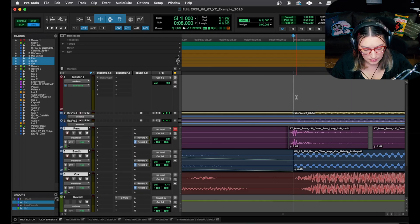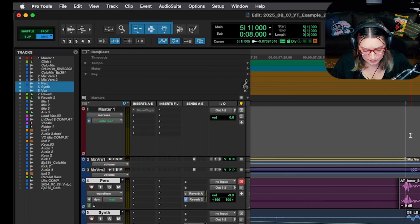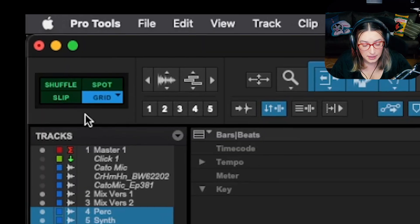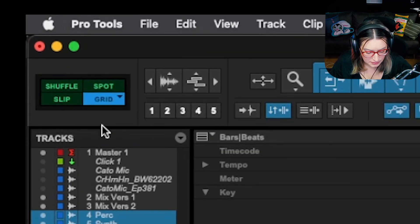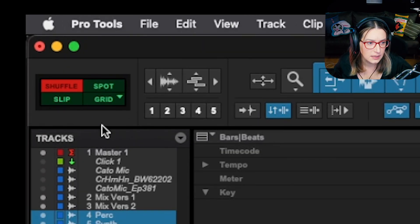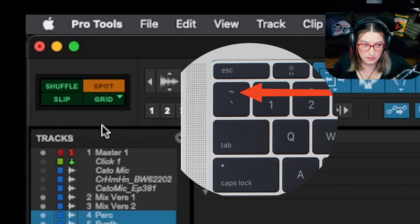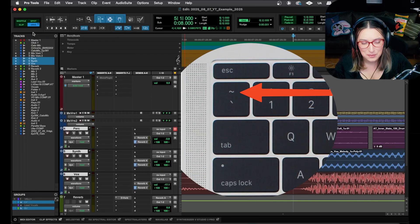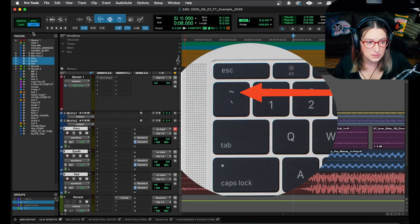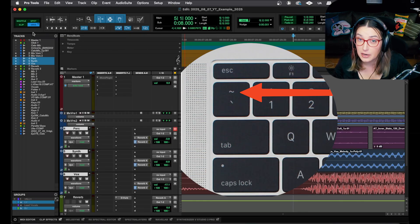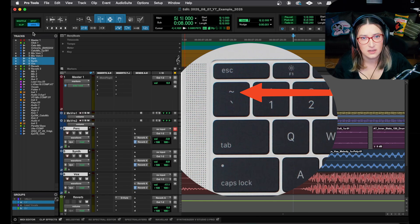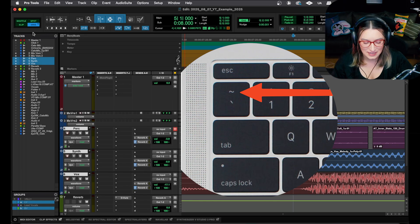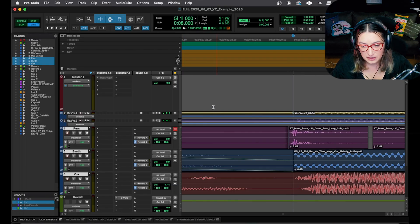Number three: I used to use F1, F2, F3, and F4 to jump between edit modes, but now I often use the tilde key to cycle through them. Usually I'm just living in grid mode, so I don't do this super often, but I do use it enough to include on this list — occasionally I'll bump something and have to switch back into grid mode.